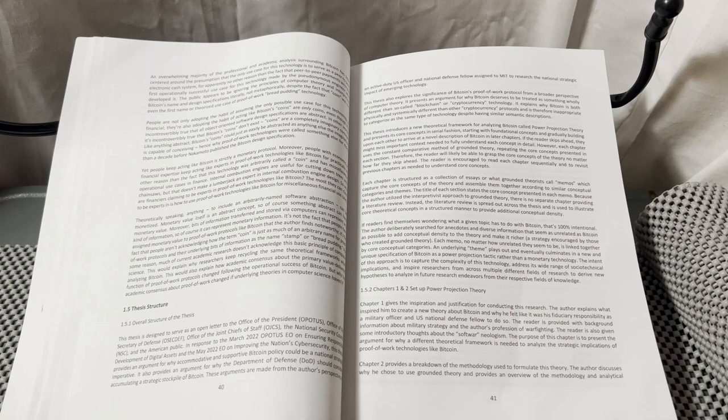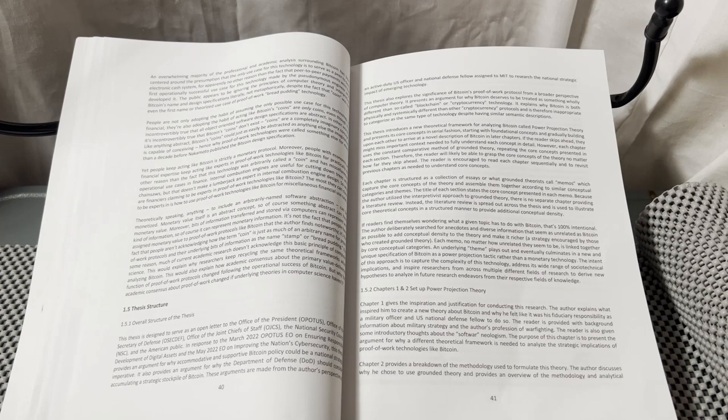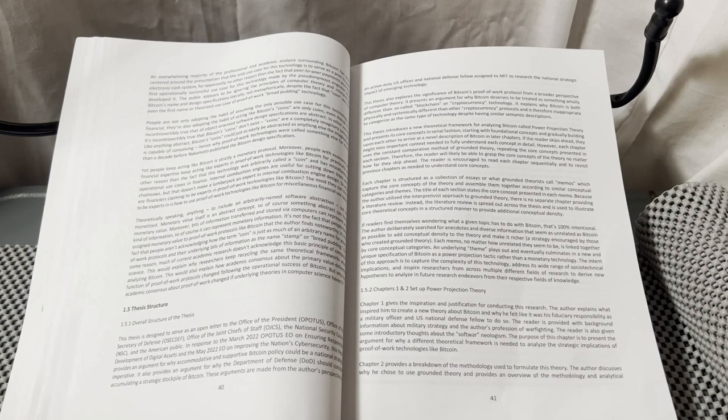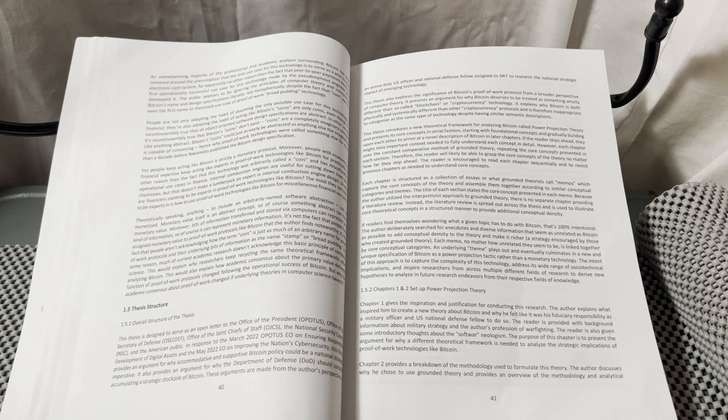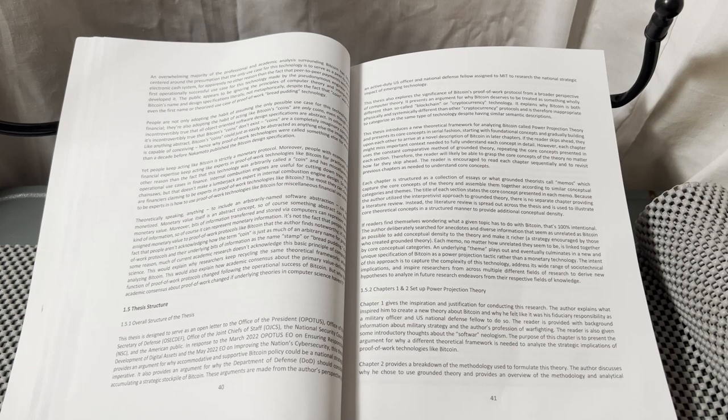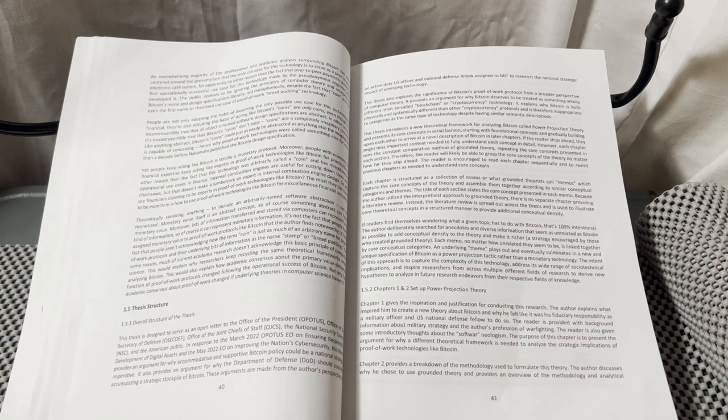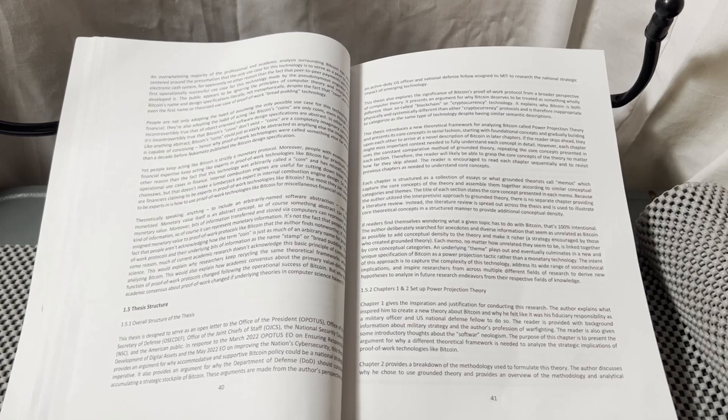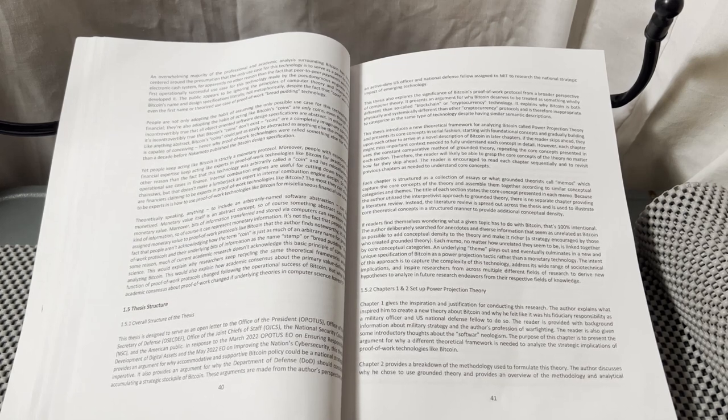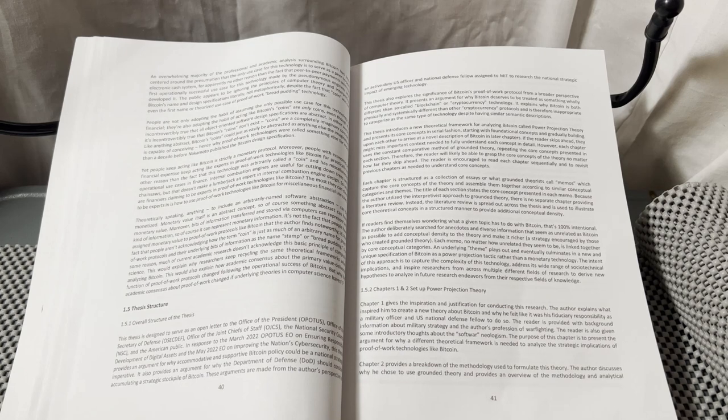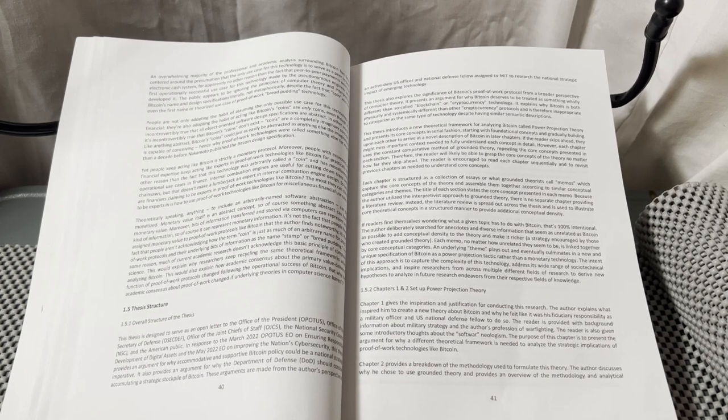The author explains what inspired him to create a new theory on Bitcoin and why he felt it was his fiduciary responsibility as a military officer and US national defense fellow to do so. The reader is provided with background information about military strategy and the author's profession of warfighting, as well as introductory thoughts about the softwar neologism.